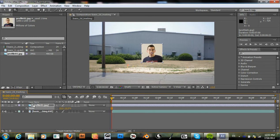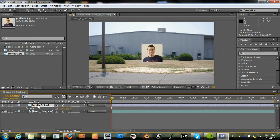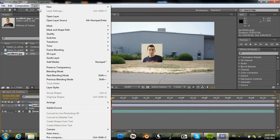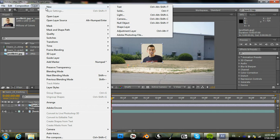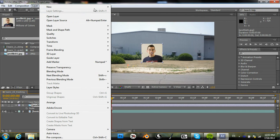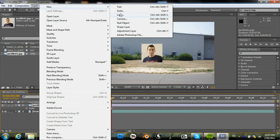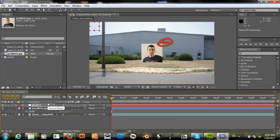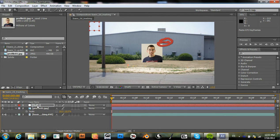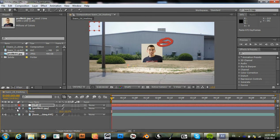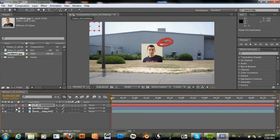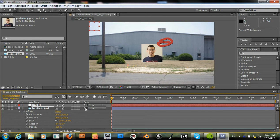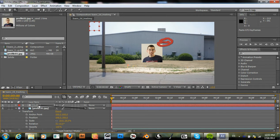Now we need to paste in our tracking data. We could just paste this in directly, but instead of doing that, let's just create a null object, paste our tracking data to the null, and then parent this picture to the null.